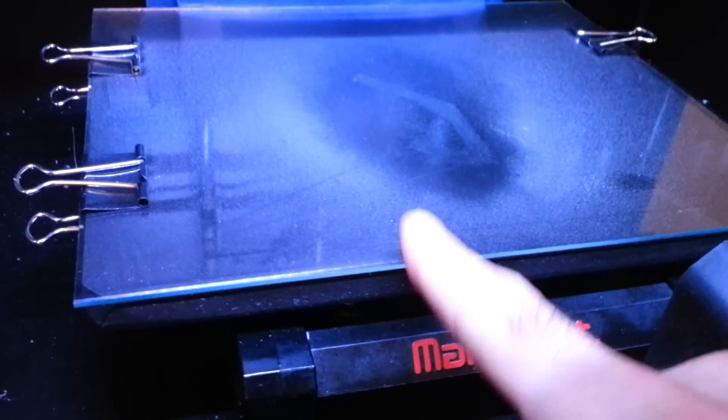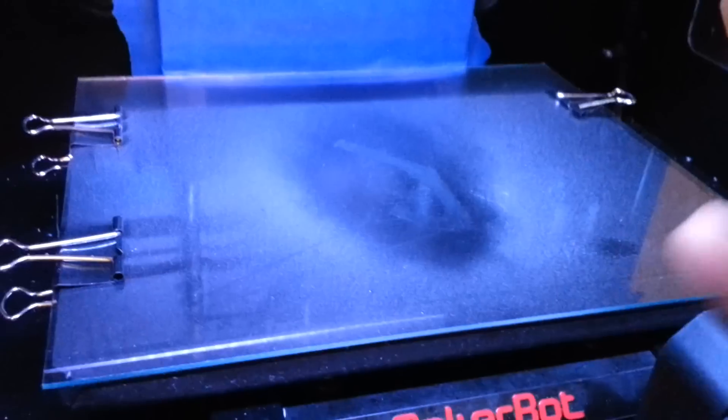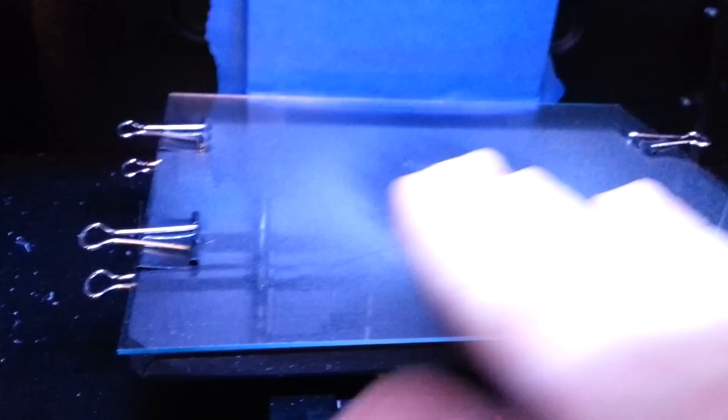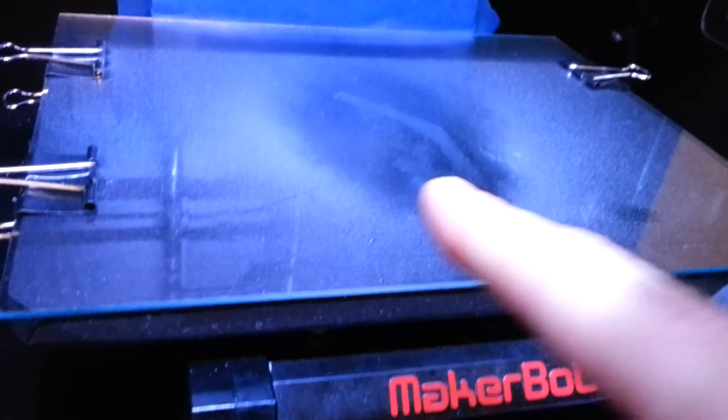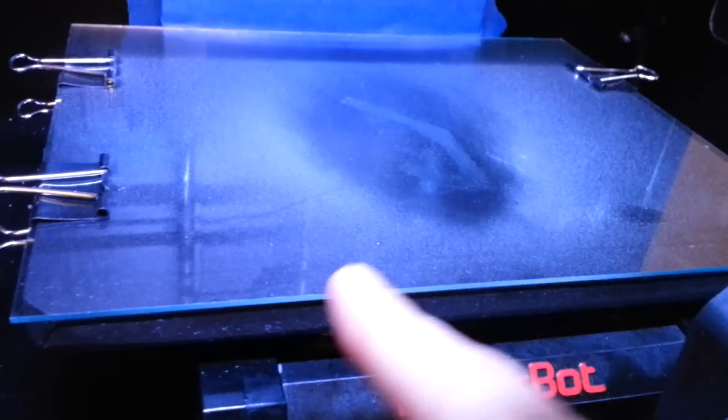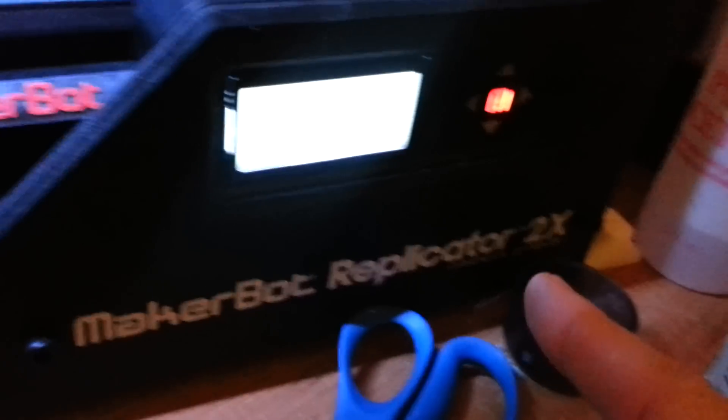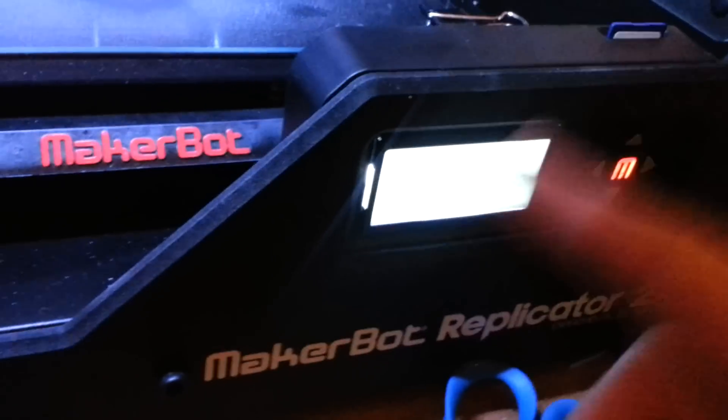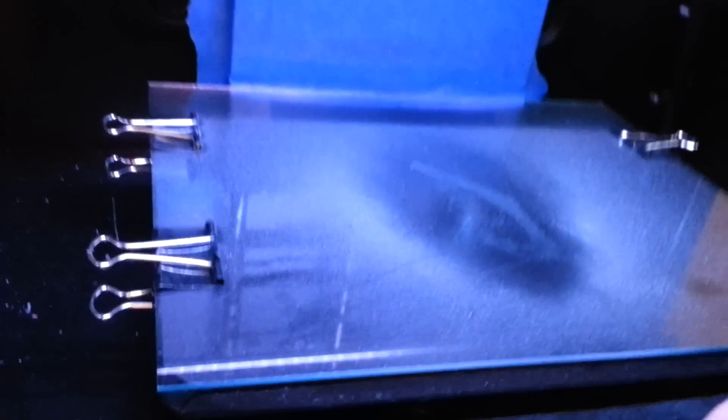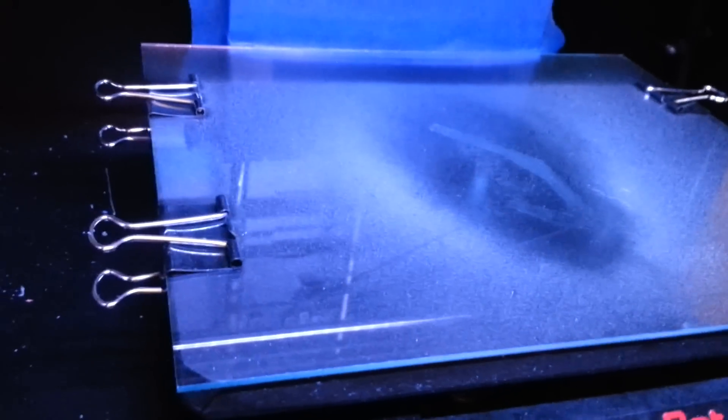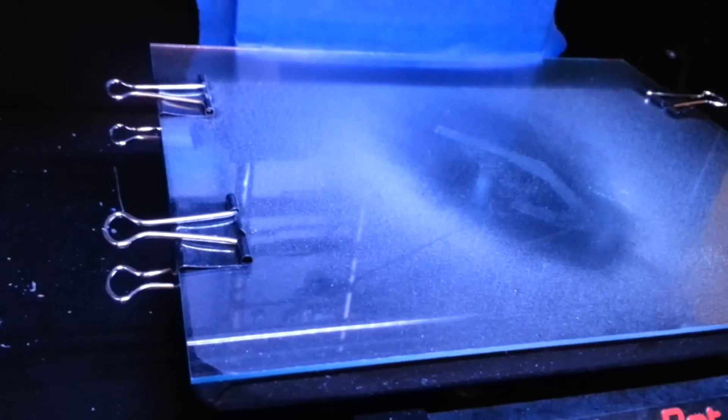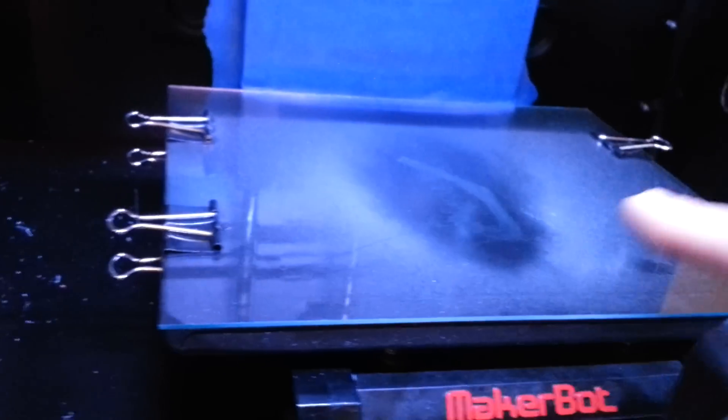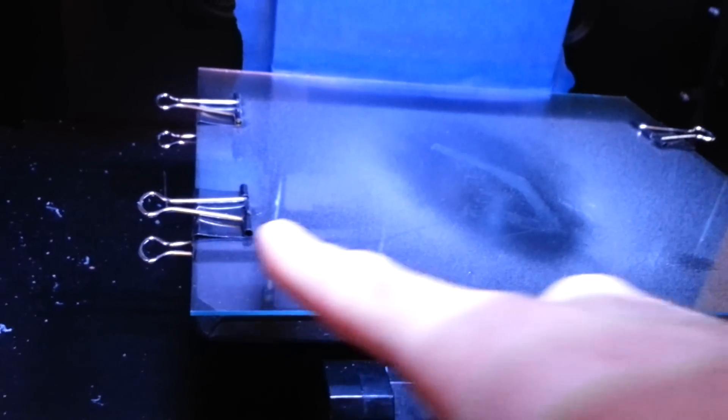I mean calibrate the build plate, not the extruders. When you do that with the Replicator 2X, within the settings utilities, you want to make sure that the path that the extruders go along the plate is not blocked with these clips.